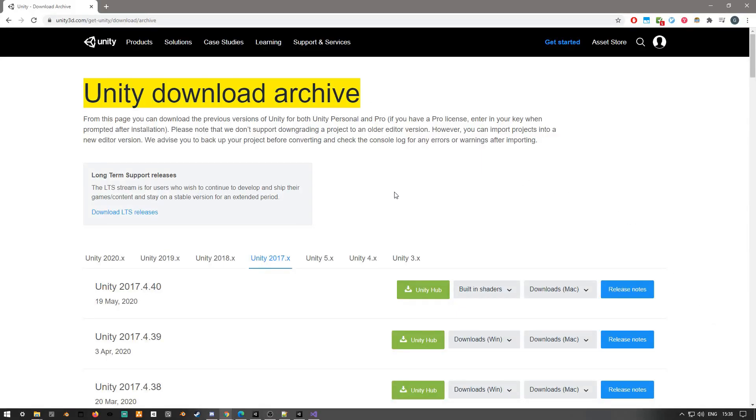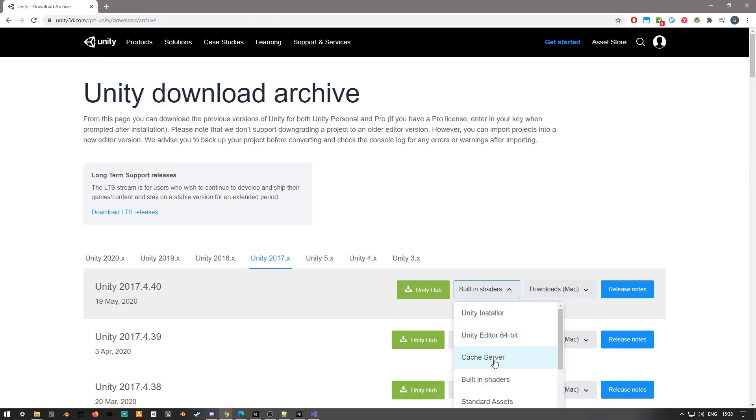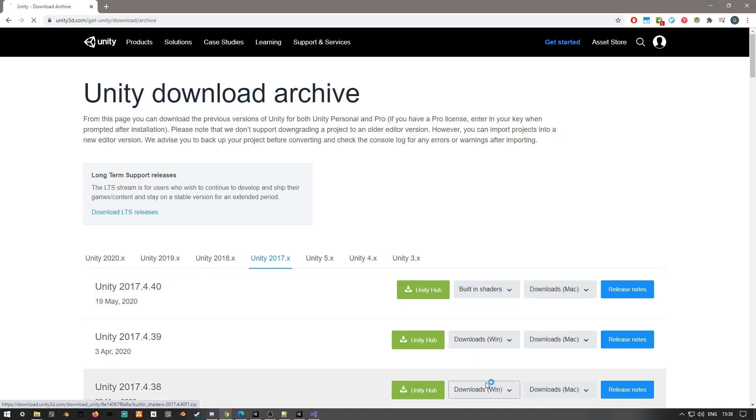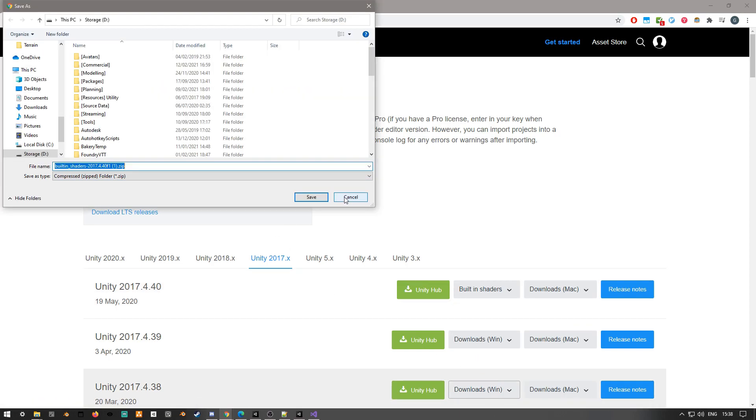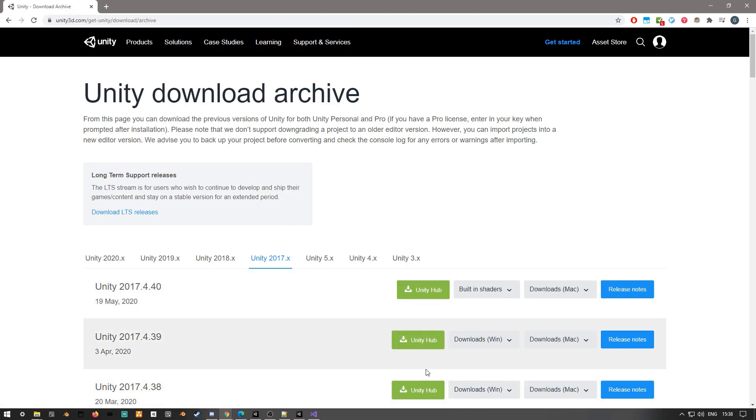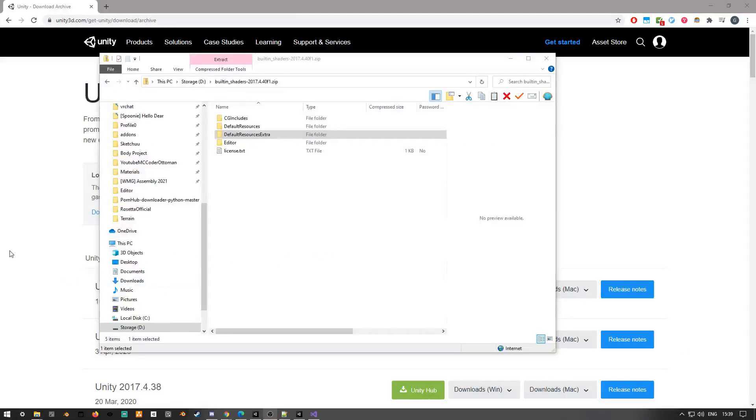First things first, I'm going to head to the Unity website where I can find all the downloads. I'm actually going to be using the built-in shaders from 2017 because I generally find that they're a bit easier to work with. In later versions they kind of hide the splat maps and there's stuff like terrain holes you have to deal with.